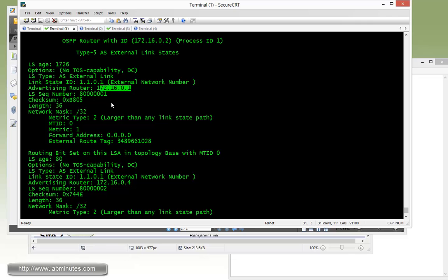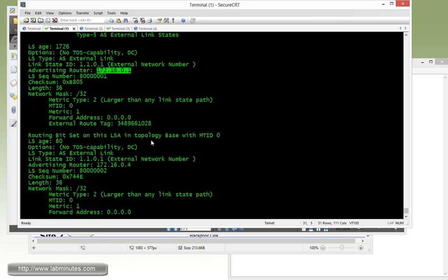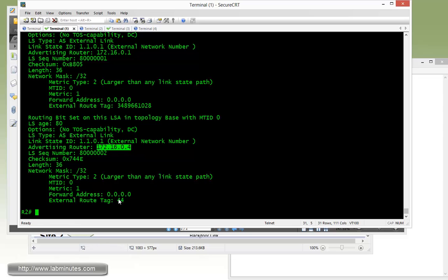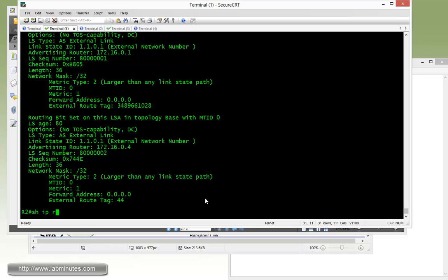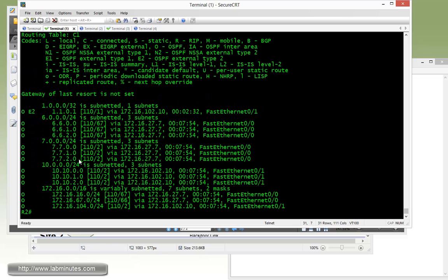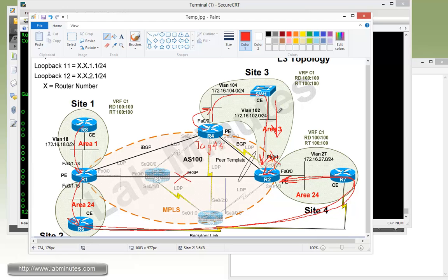So here you can see that it's still learning two routes. It has installed in the database one that is still having the old domain tag and that is coming from router one, most likely through the backdoor link since we still have the BGP connection shutdown. And then we also have this one that came from router 4, and you can see the domain tag has already changed to 44. So now on R2, if you do show IP route VRF C1 OSPF, you can see how R2 now installed the route 11.0.1.0 in its IGP routing table.